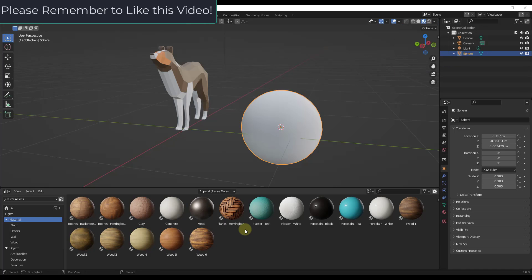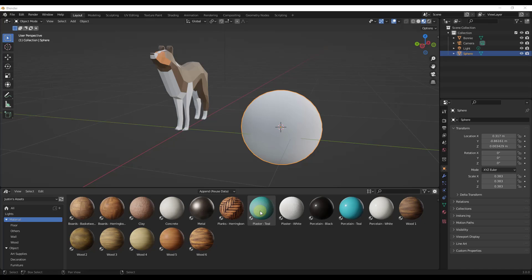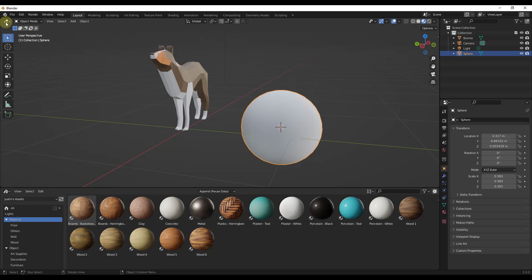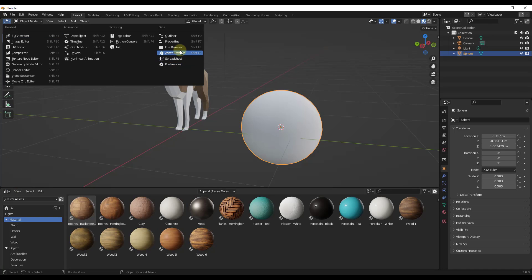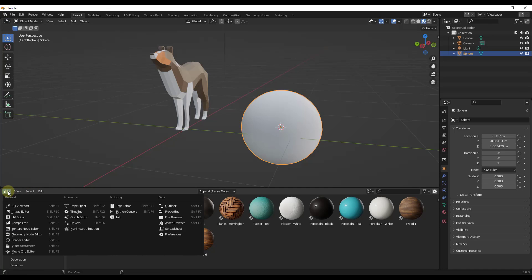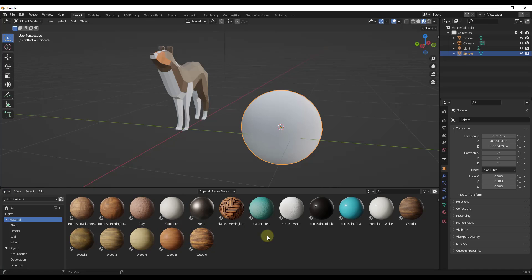Alright, so what we want to do is we want to set up our material library so we can add our own materials to the Blender asset browser. So as you know, Blender 3.0 added the asset browser function in here, which you can add by clicking a little drop down in any of your windows and selecting the option for asset browser. So in this case, I'm usually finding that keeping my asset browser on the bottom of the page is working the best for me, but that's going to vary for everyone.